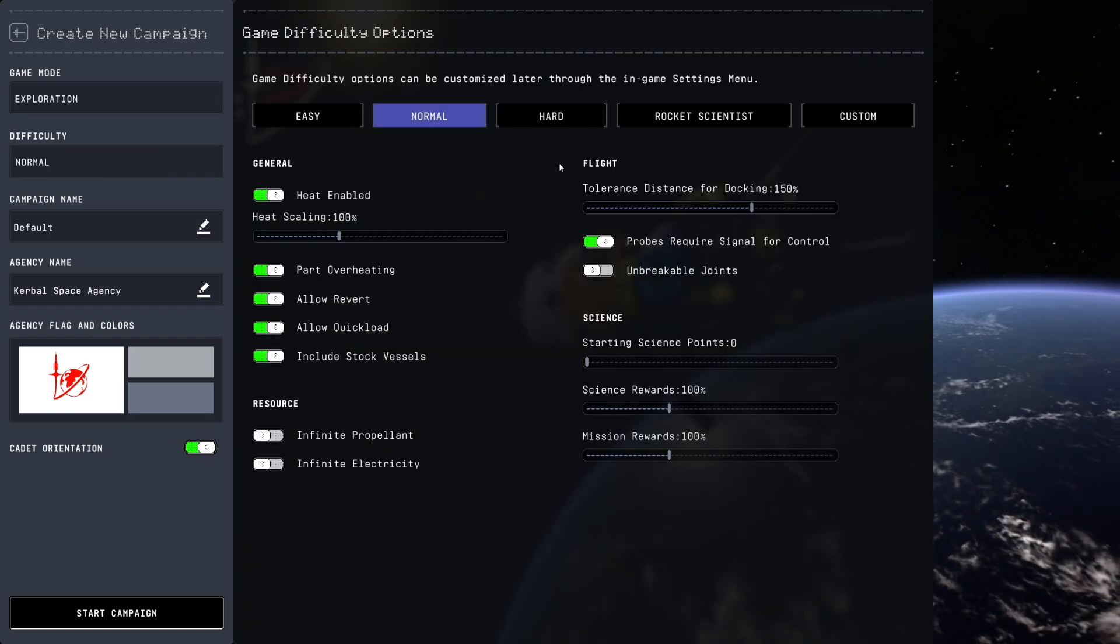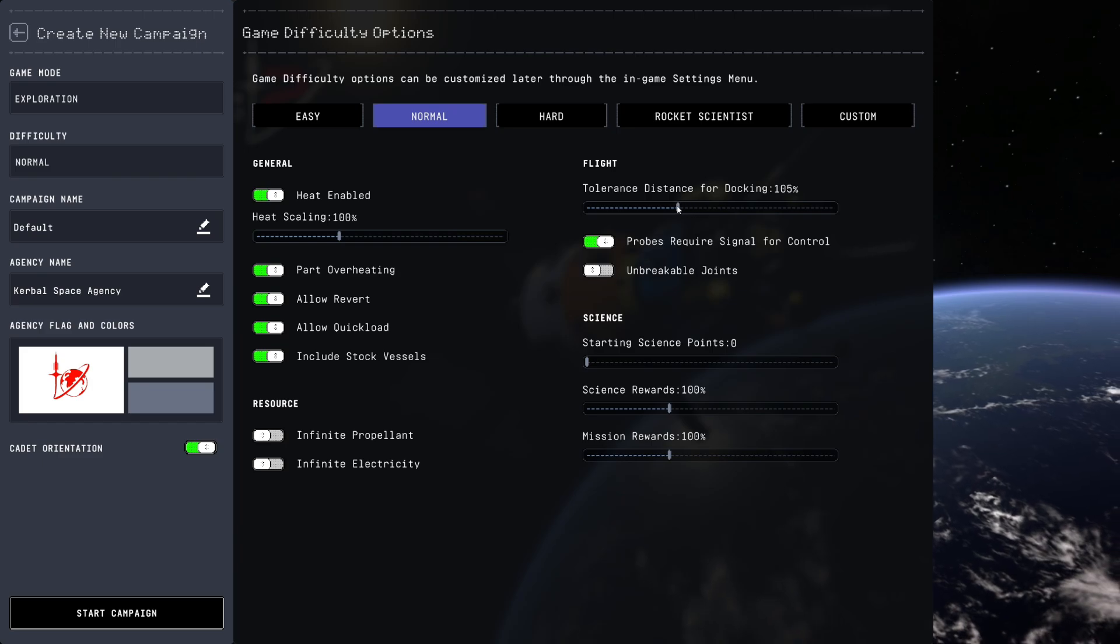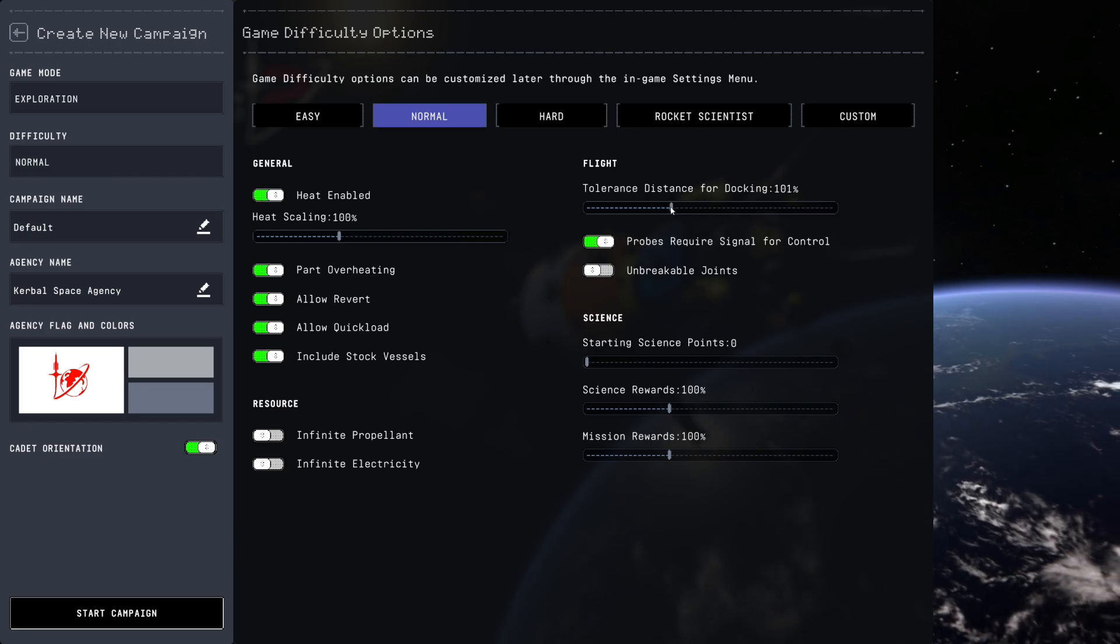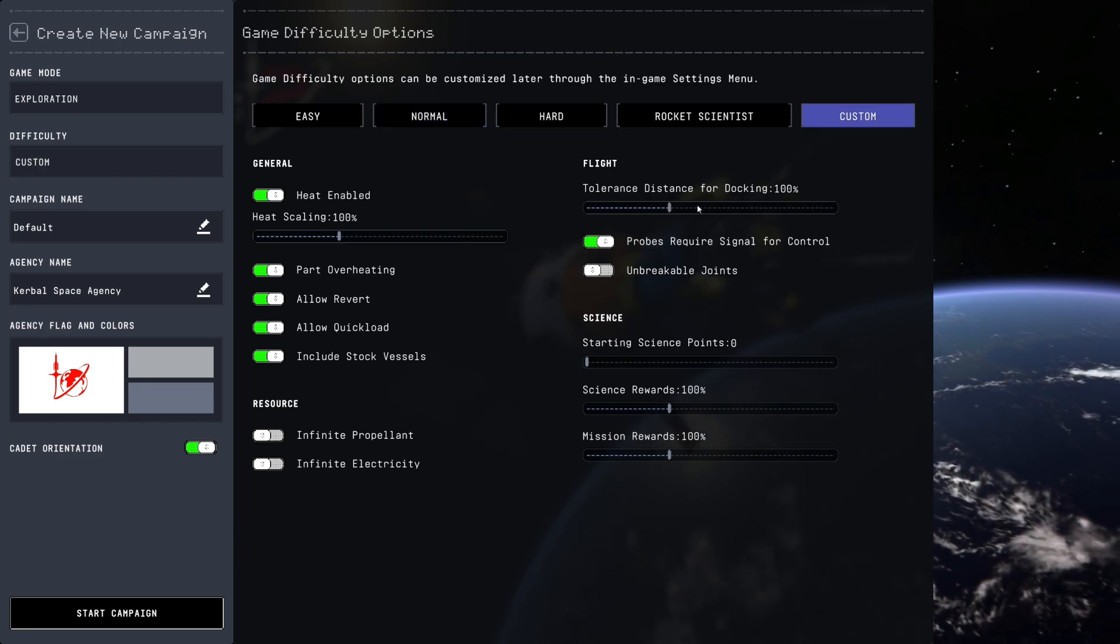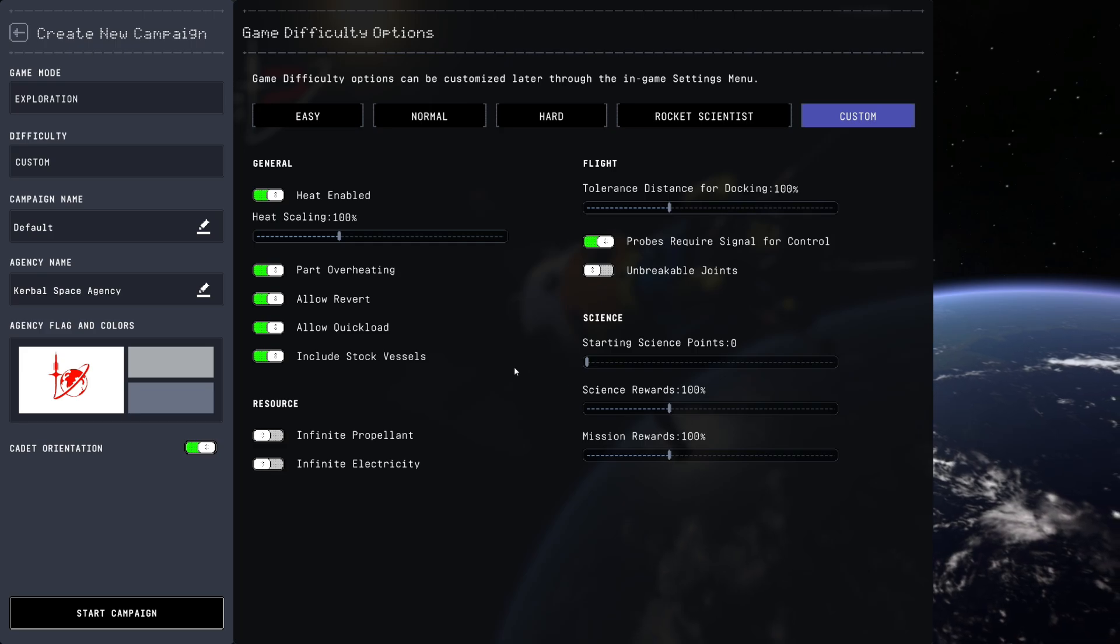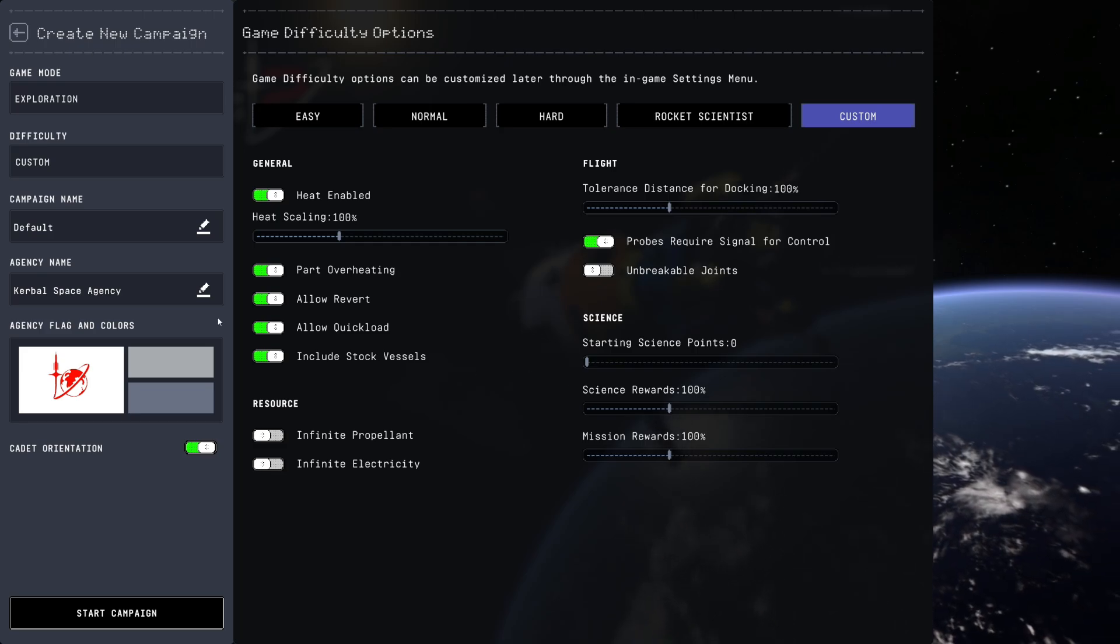We're playing on normal difficulty but I will make one tweak. I'm going to bring the tolerance distance for docking down to 100, basically making it slightly harder than normal.